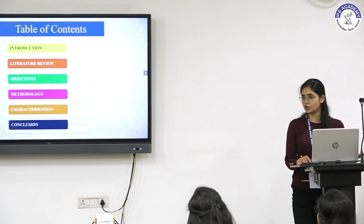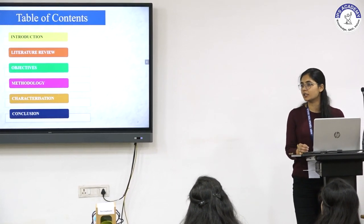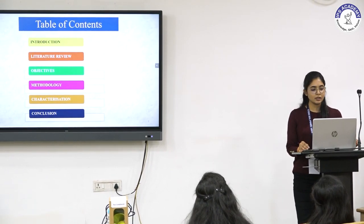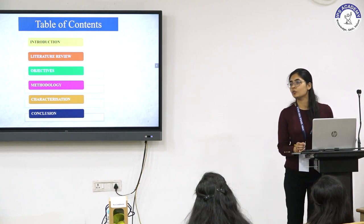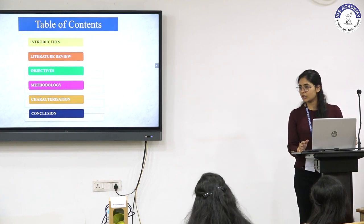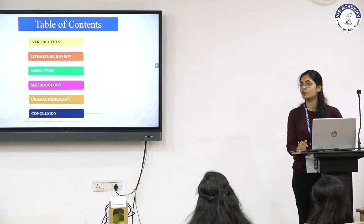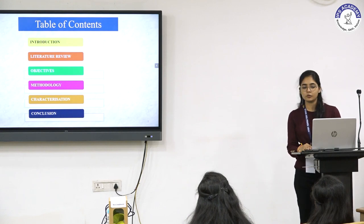During the course of the presentation, I'll be introducing the background of this research plan — what exactly are polyurethanes, why they are so important and what problem has been identified — followed by literature review, which will give us an idea about what work has been done in this field, then the objectives of the research plan, the methodology, characterizations, and finally the conclusion.